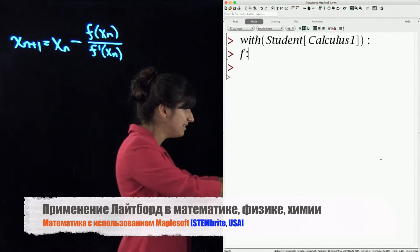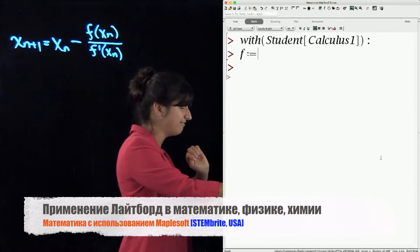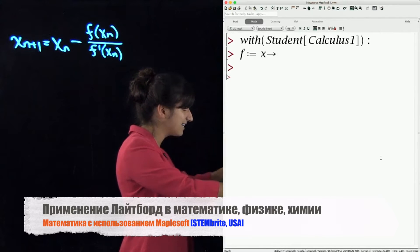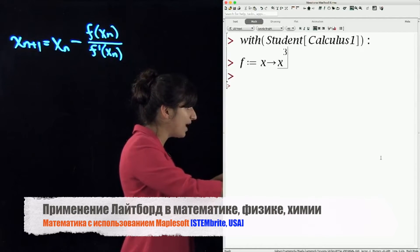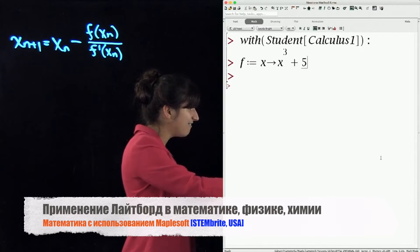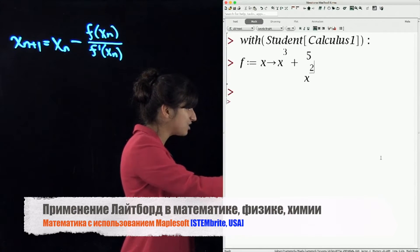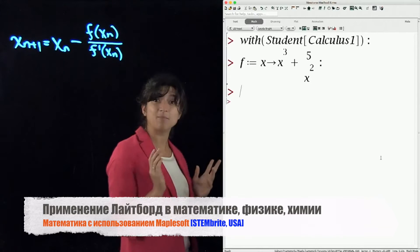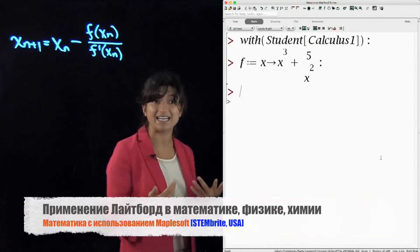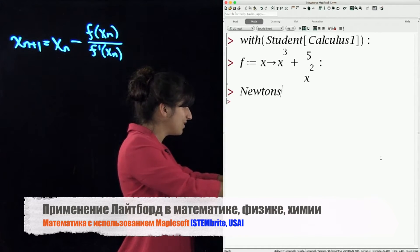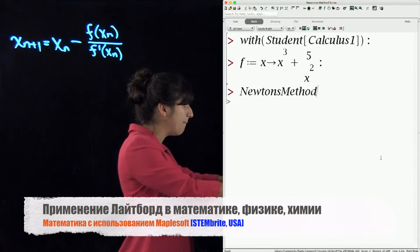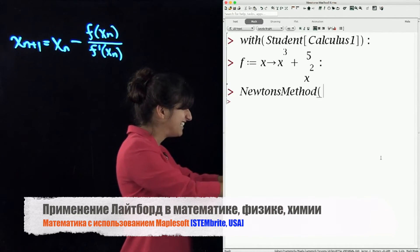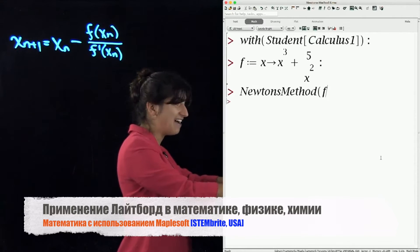What I want to do is define my function f, and f is going to be the function that takes the variable x and sends it to x cubed plus 5 divided by x squared. Now that I've defined my function, I'm going to call Newton's method on it. This is a built-in macro in Maple — I'm calling Newton's method on f of x.